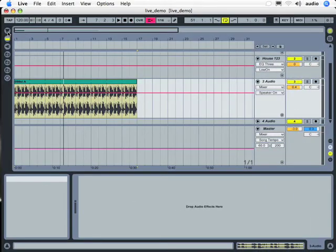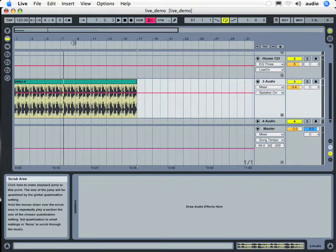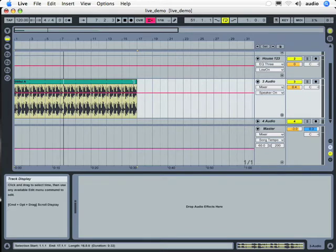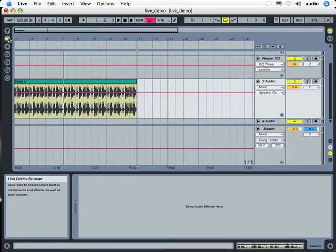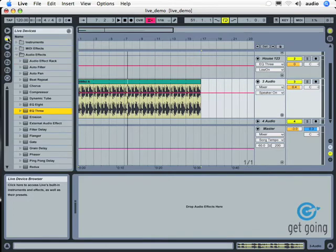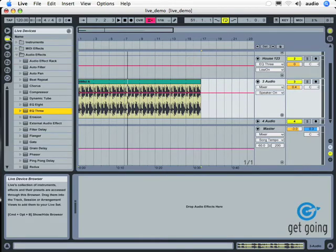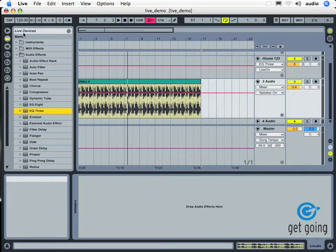In this quick Ableton tutorial, we're going to talk about adding an EQ to one of your channels. Here on Channel 3, you can see that we have an audio loop that we would like to EQ. If you don't see the list of browser effects, what we want to do is click right here on this folder. Notice how it brings up our live devices.